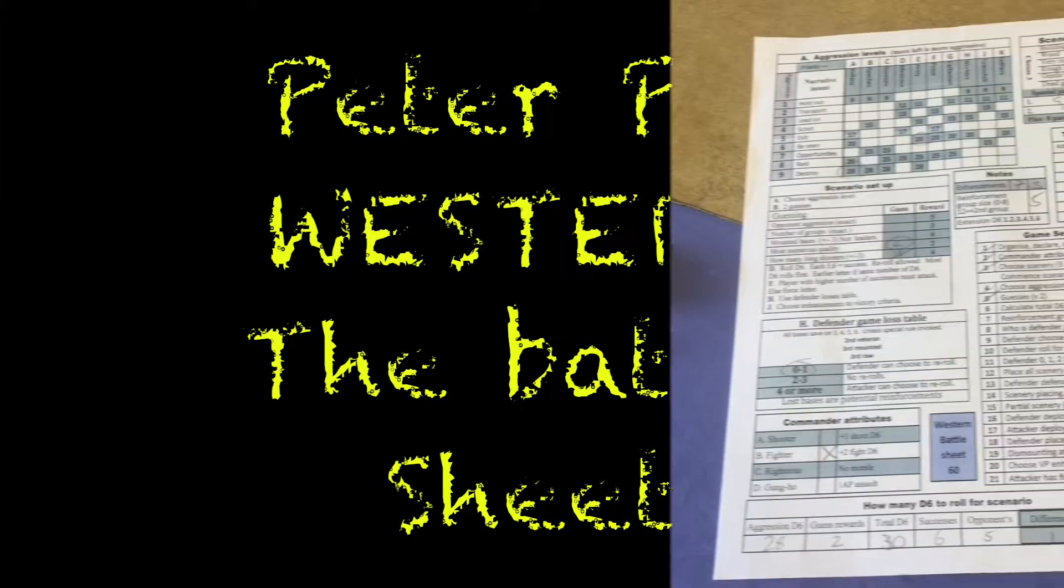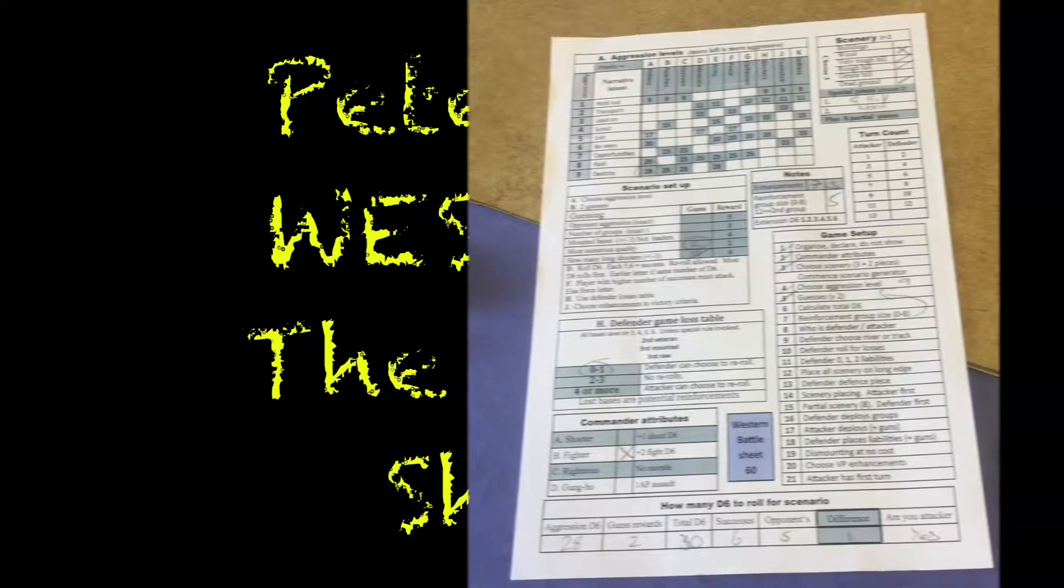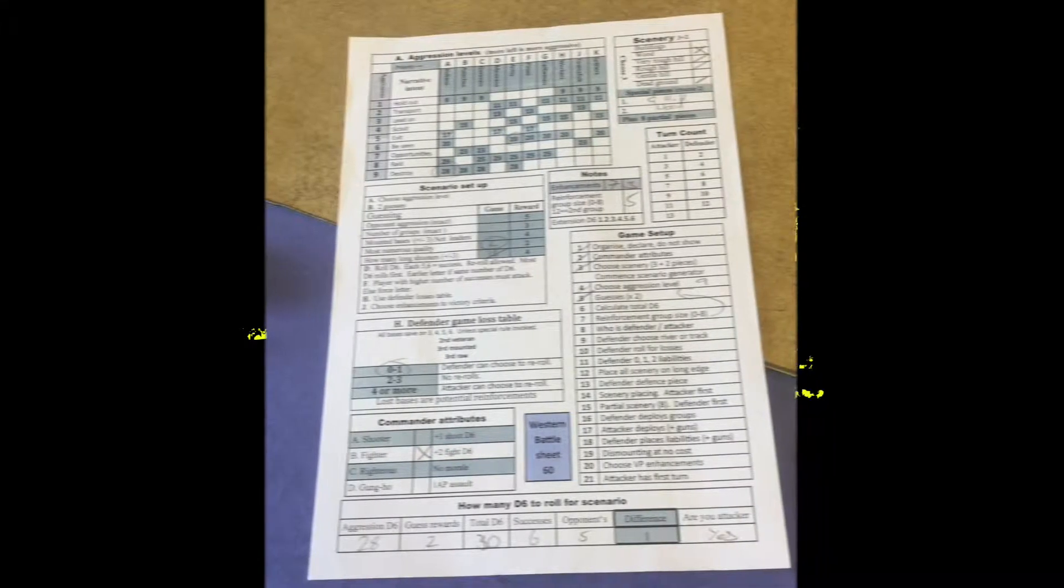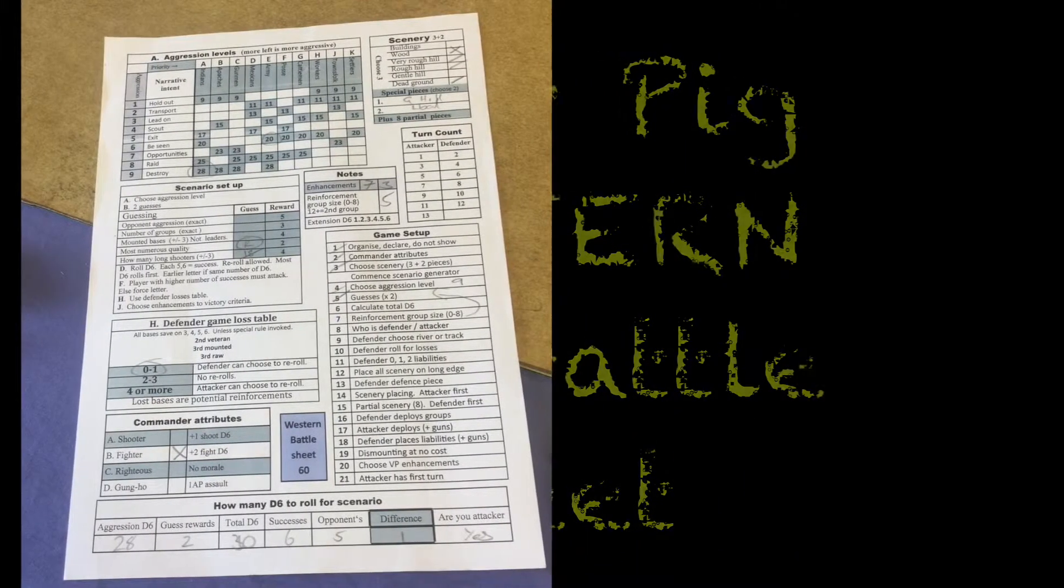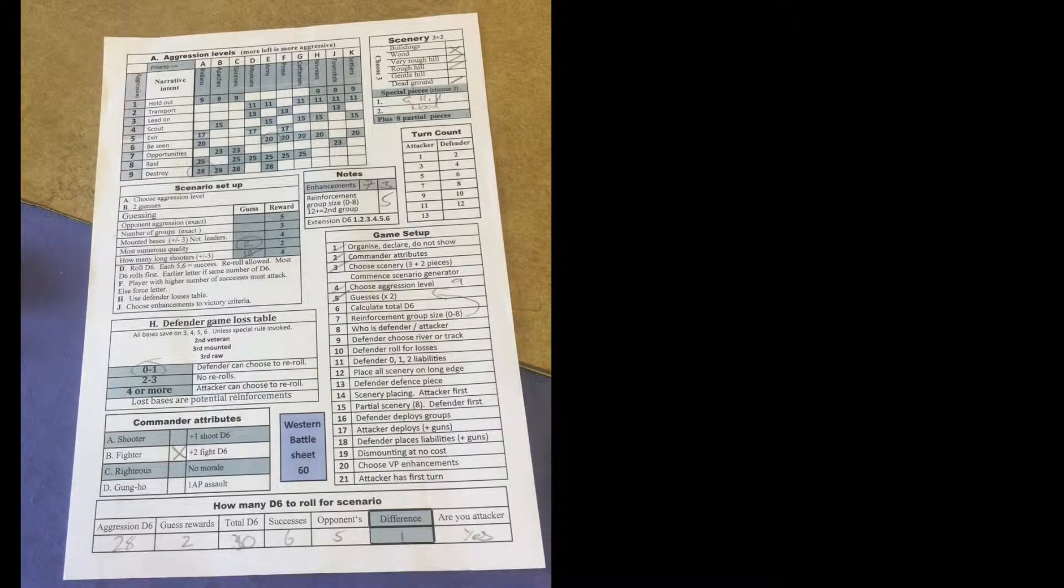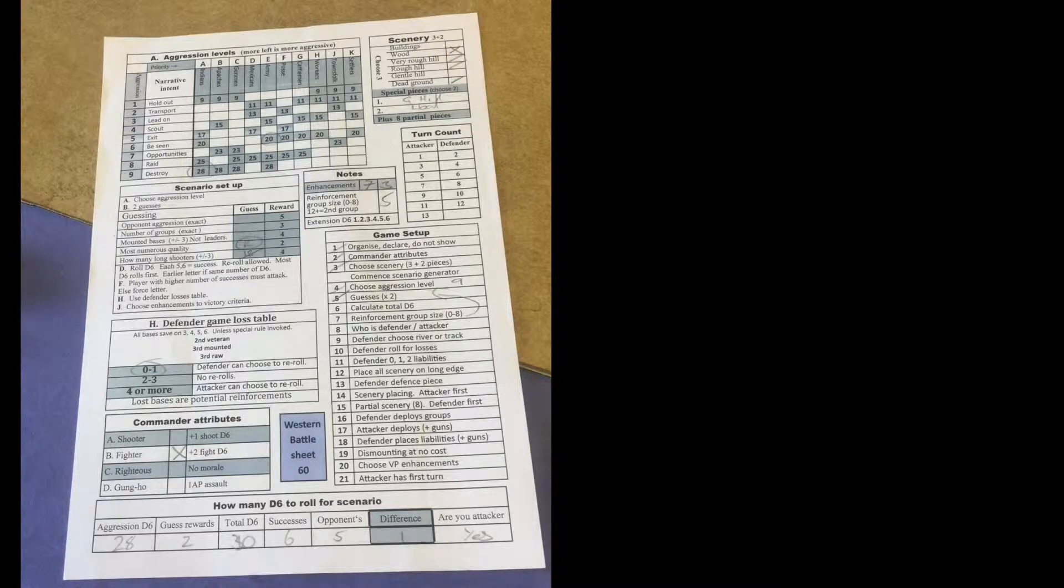This is a short video about the Battlesheet. It can be downloaded free of charge from the Peter Pig website.